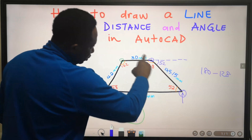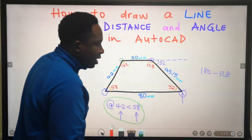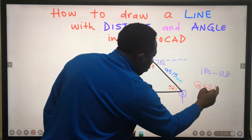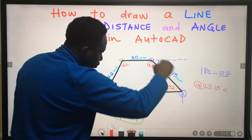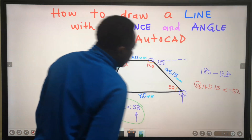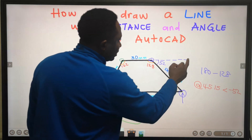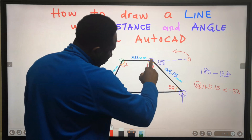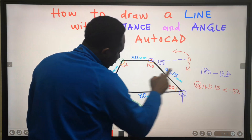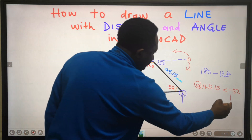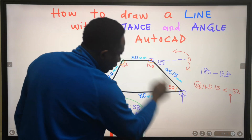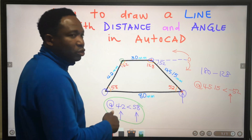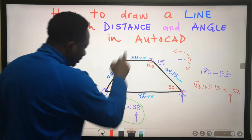Another way to look at this is 180 minus 128 — the remaining angle here is 52. How will AutoCAD draw this line for me? To get this line, I will type the distance as 45.15 with the less-than symbol, and the angle will be minus 52. Why minus? In AutoCAD, the software conventionally moves in the anti-clockwise direction, but from this point we want to move in the clockwise direction to draw this line. Hence, I am going to put a minus, and AutoCAD will draw this line for me. I will press Enter — it will snap at this point. I will press Enter again to terminate the line, and we are going to have this drawing.